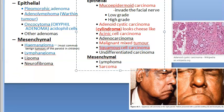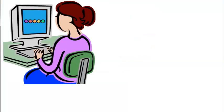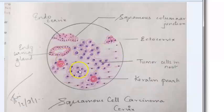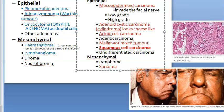Squamous cell carcinoma of the parotid is described as rapidly growing. Treatment is radical parotidectomy; surgeons may also have to remove a portion of the mandible. These surgeries are often followed up with radiation therapy. Histologically, squamous cell carcinoma shows the classic keratin pearls that you should remember.